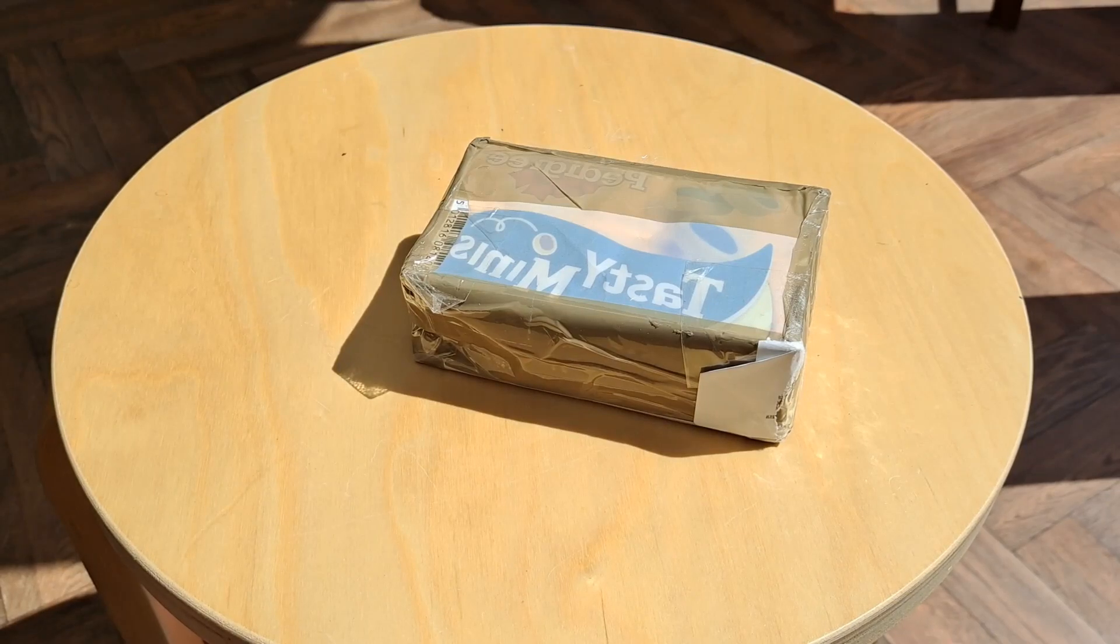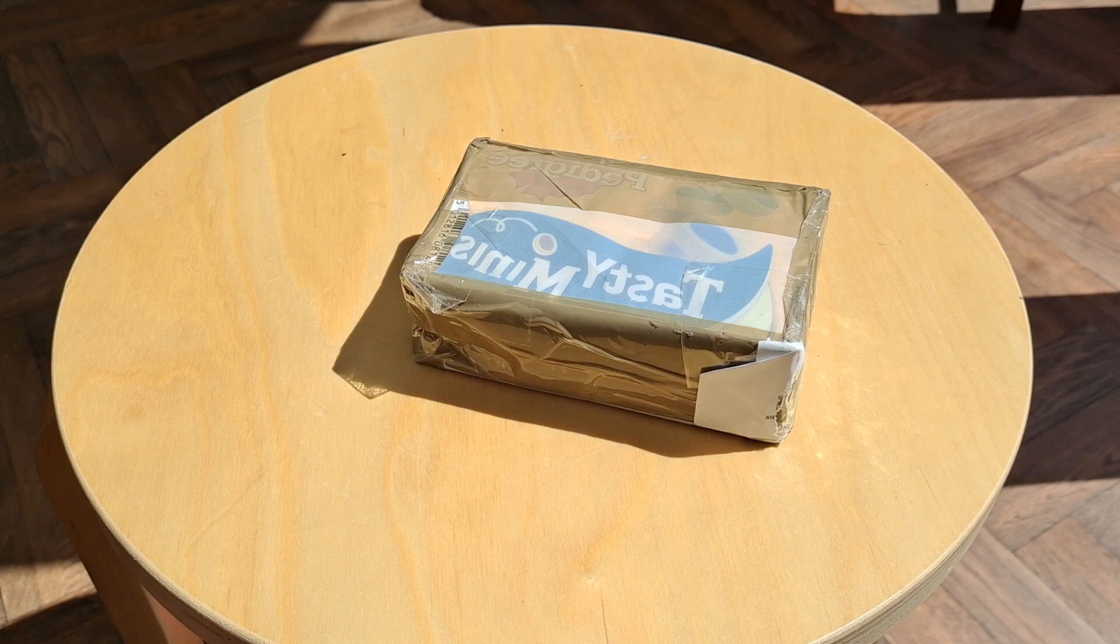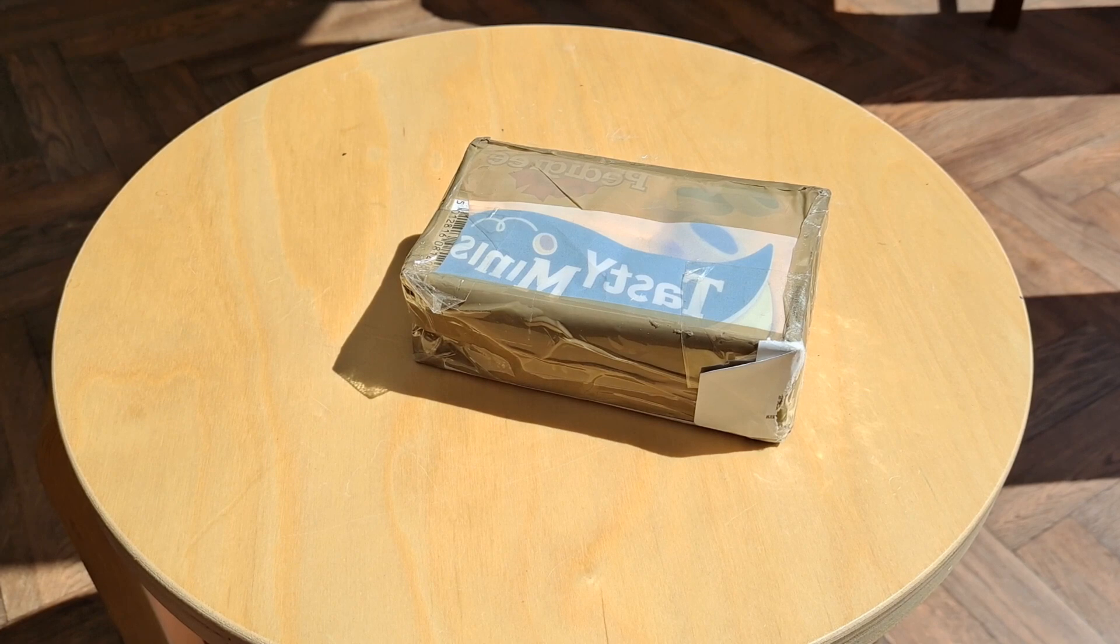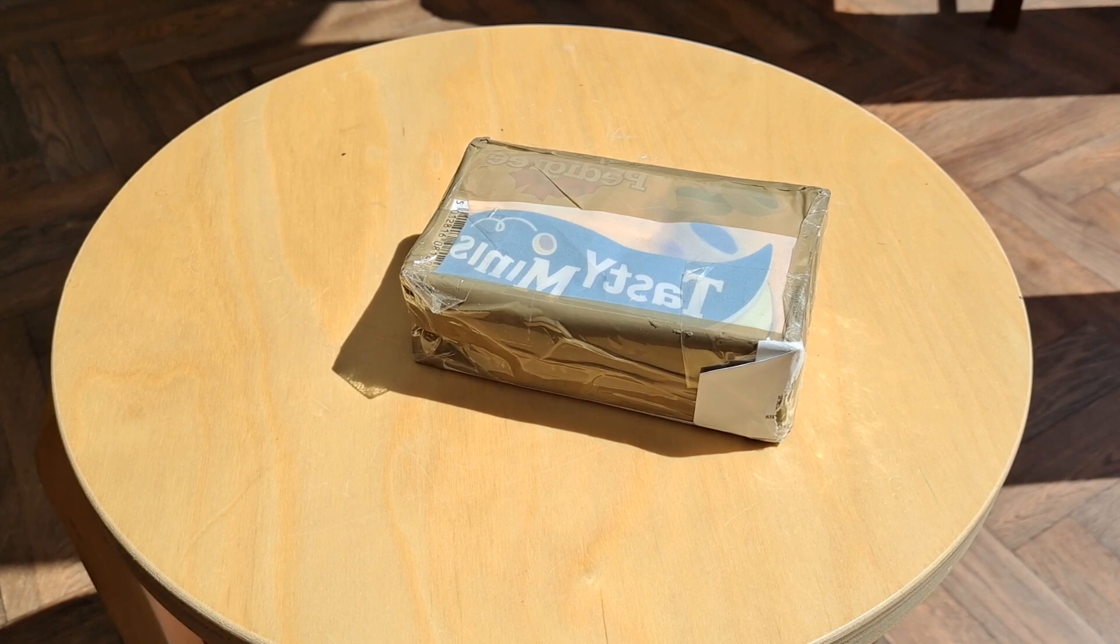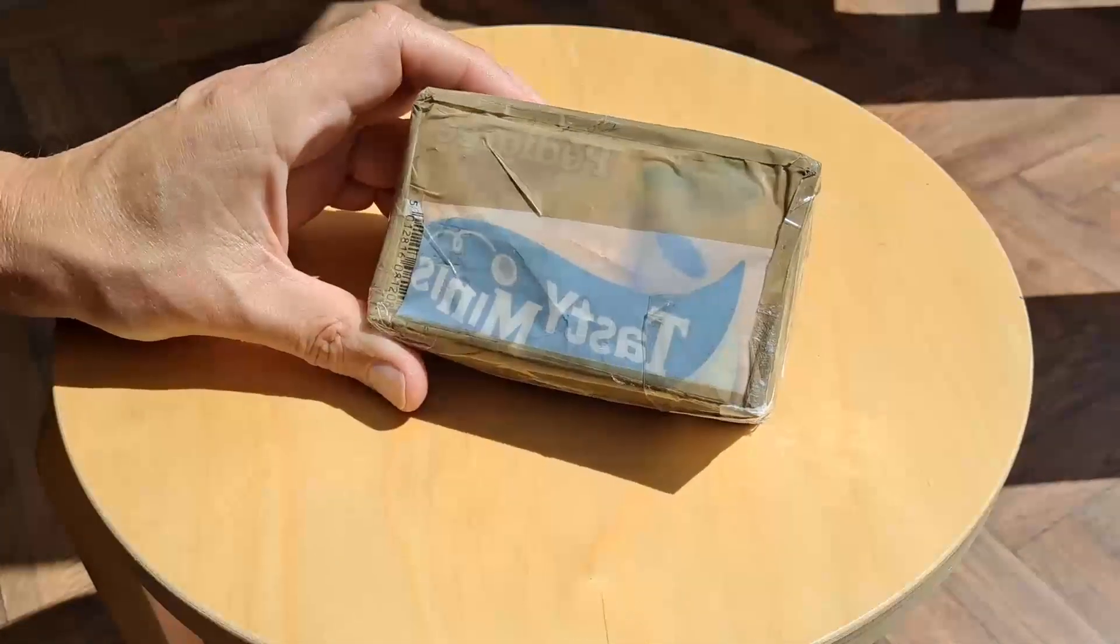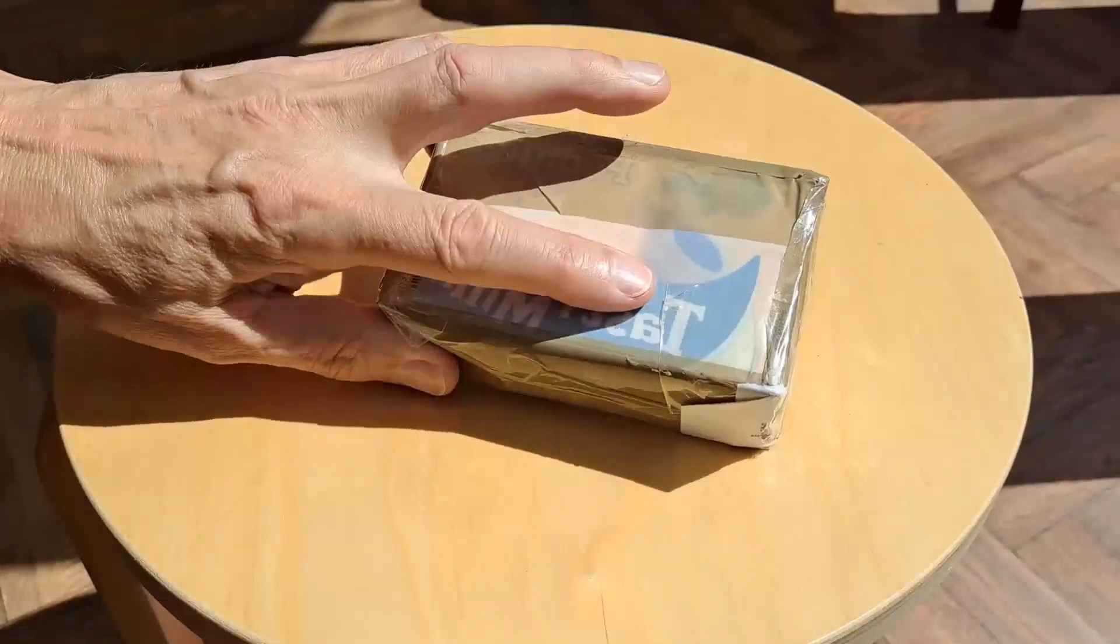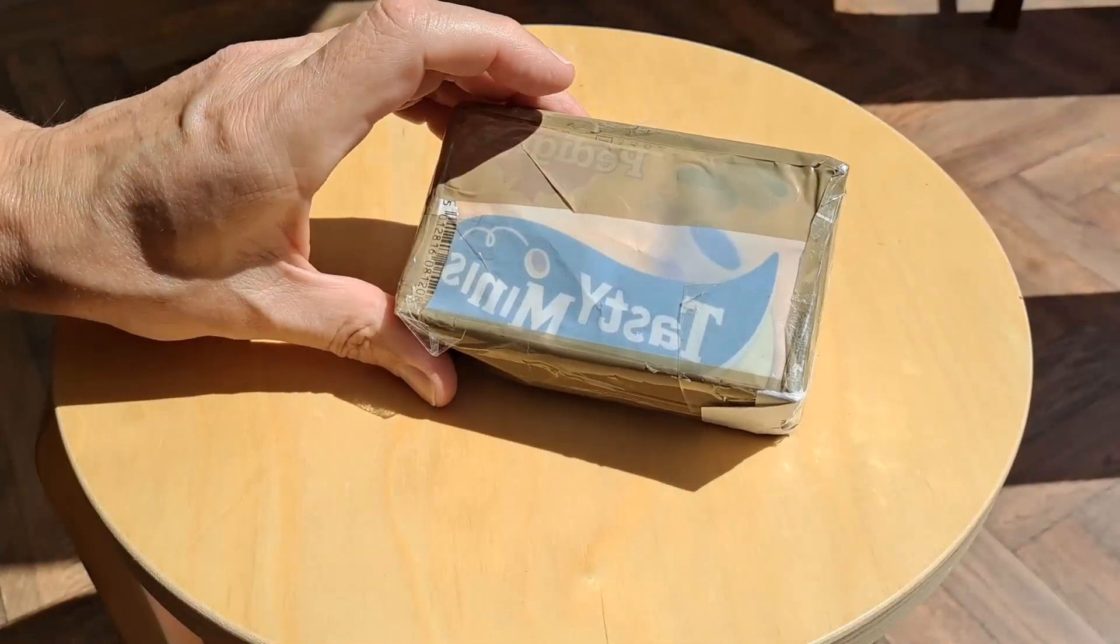Hi guys, postman's been. It's actually much too hot to do any work out here in the conservatory, but we will just open the package. Apparently pedigree tasty minis.